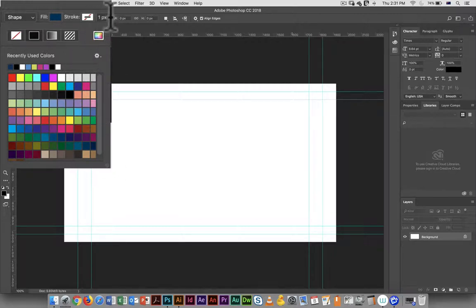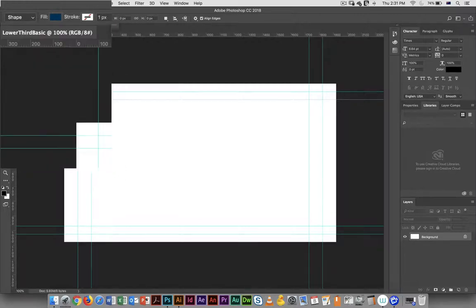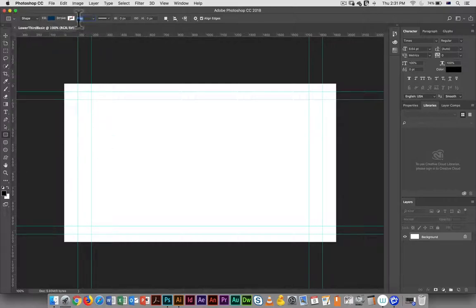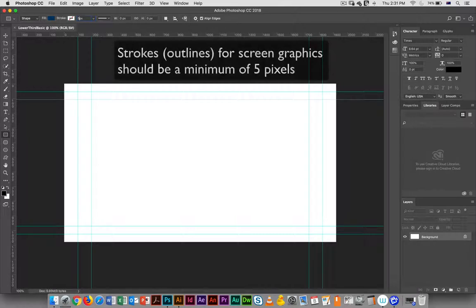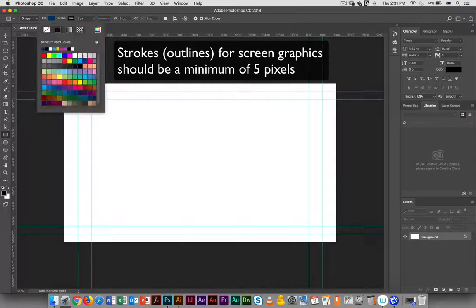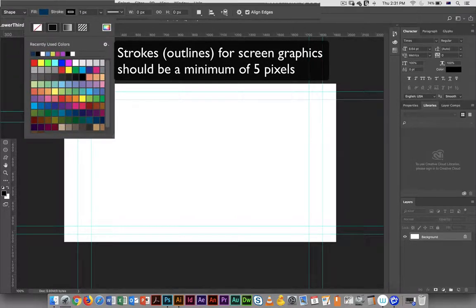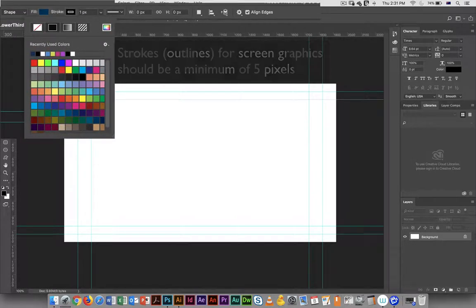No stroke is fine. If you want to add any kind of decorative stroke to this, for screen graphics as a general rule, make it a minimum of five pixels, and I'll just add one.